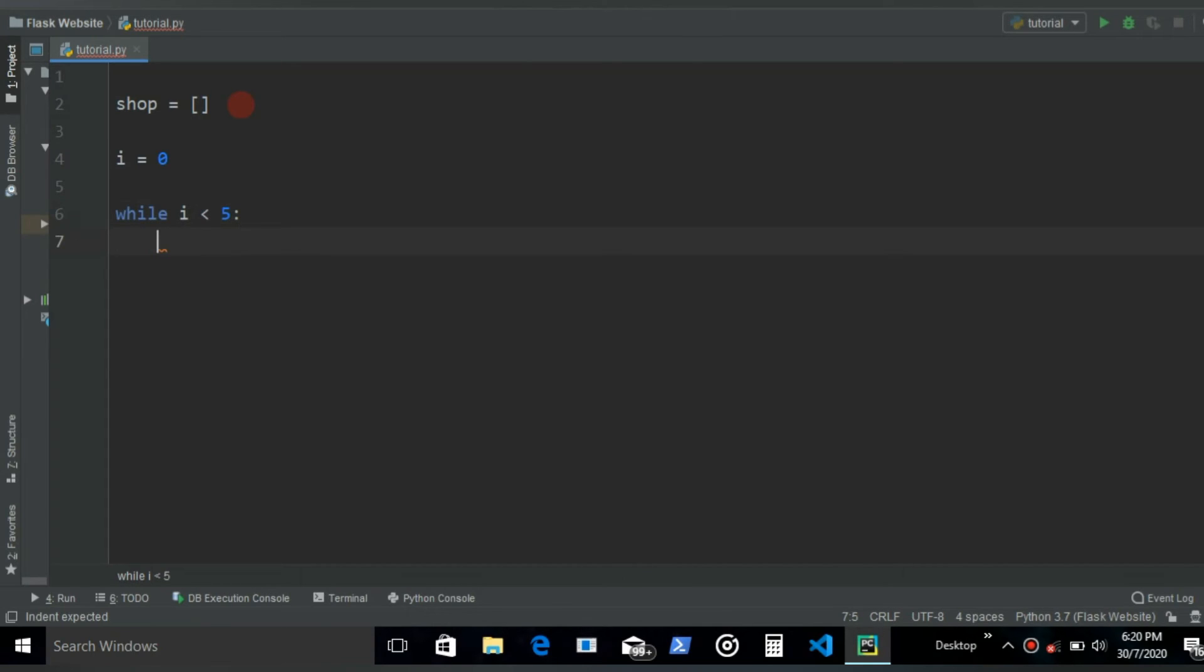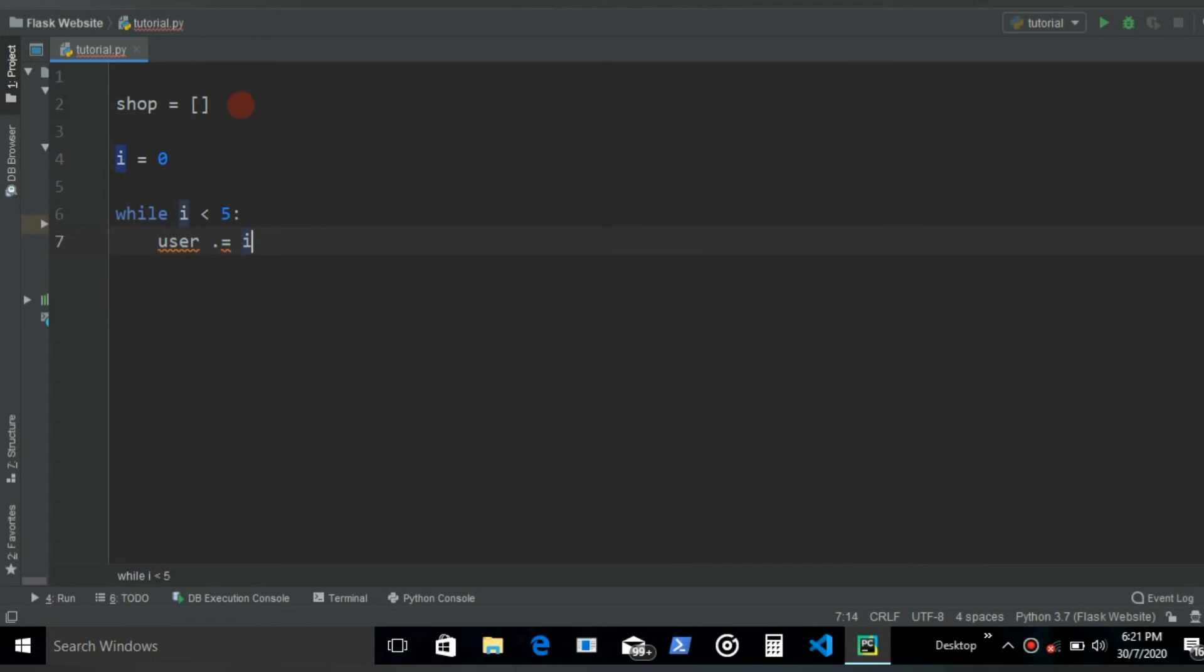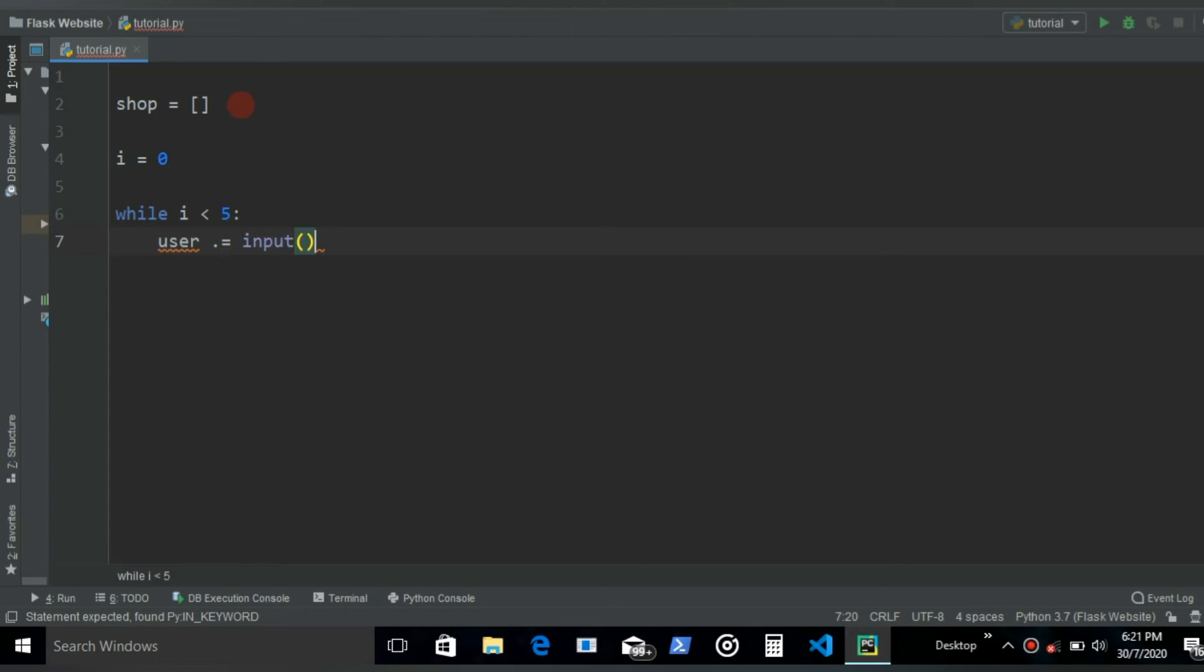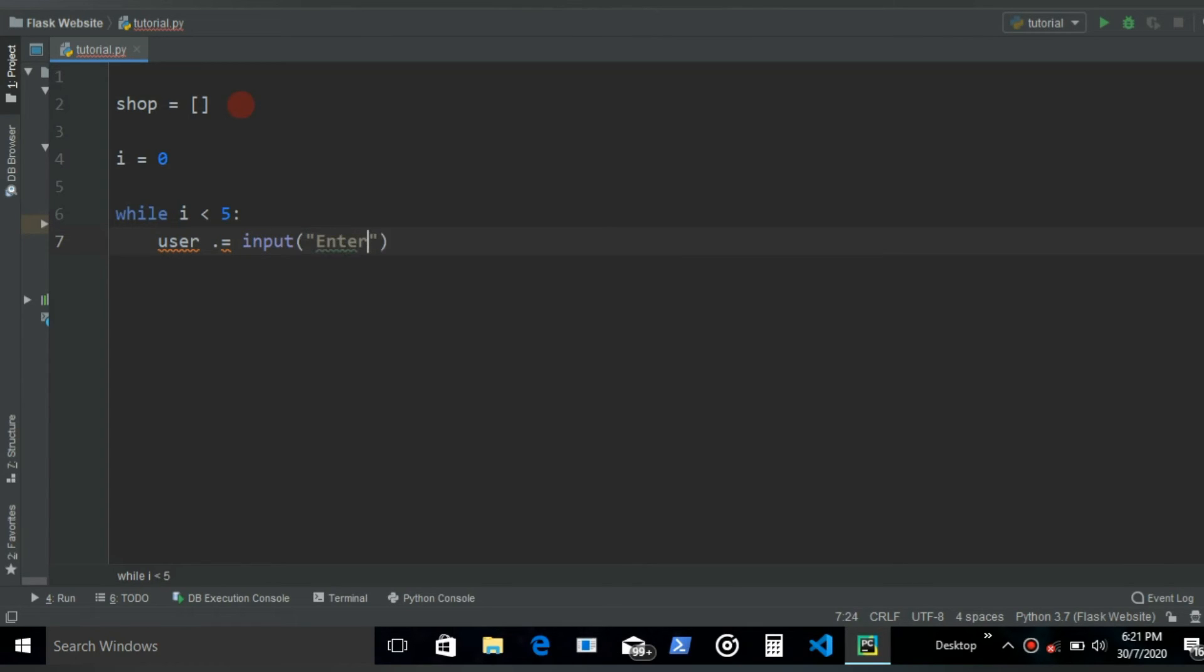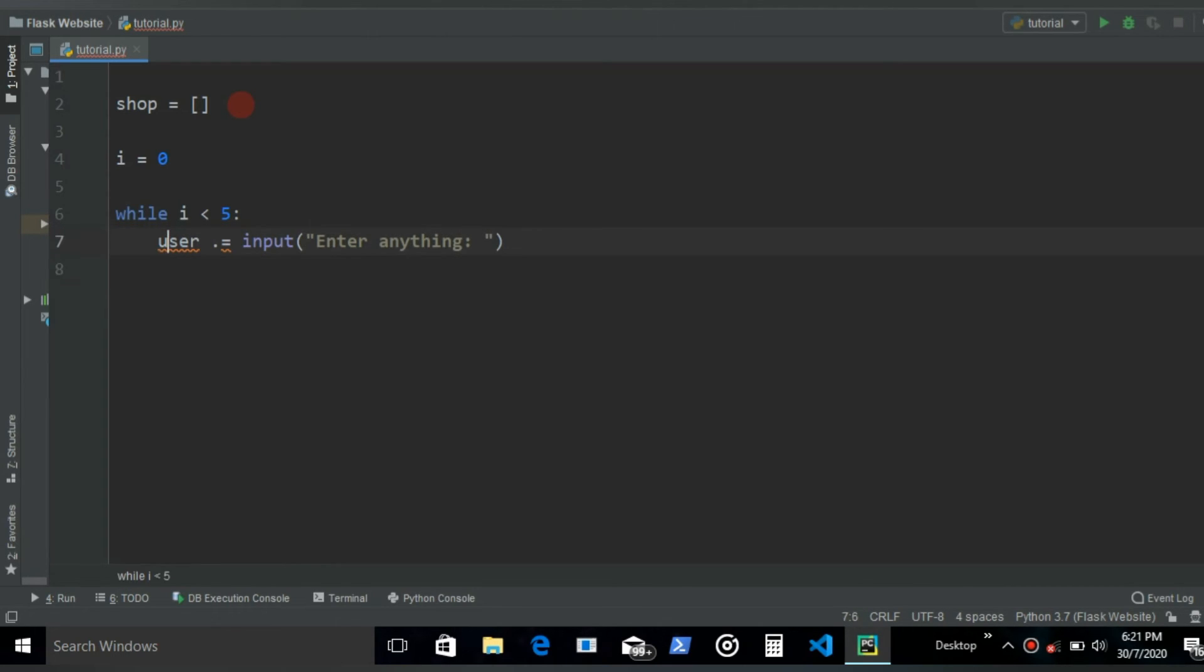So what we're going to do, we're going to ask the user for an input. So let's say user and this is going to be input, enter anything. Alright, once you have this, what we're going to do.